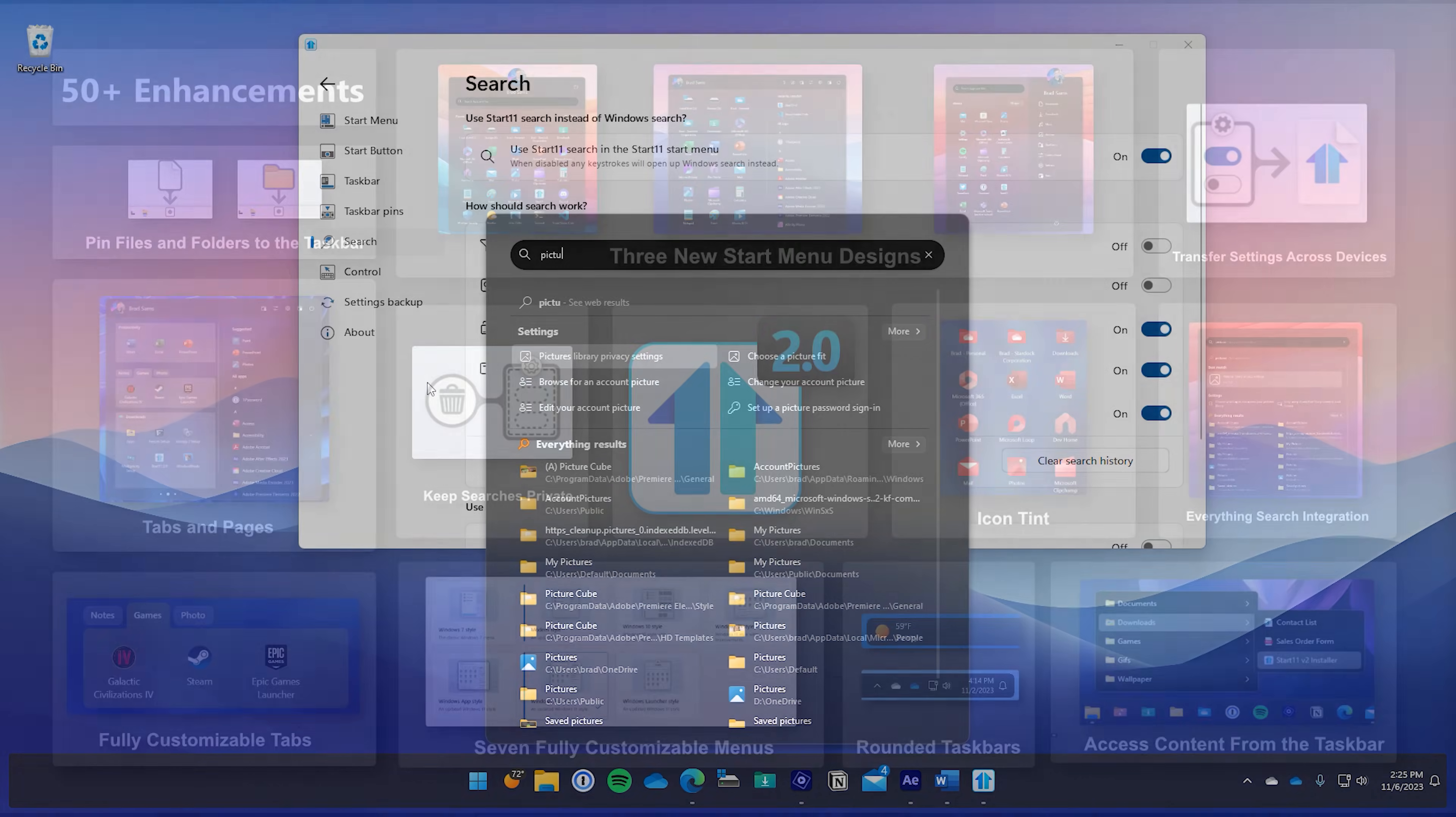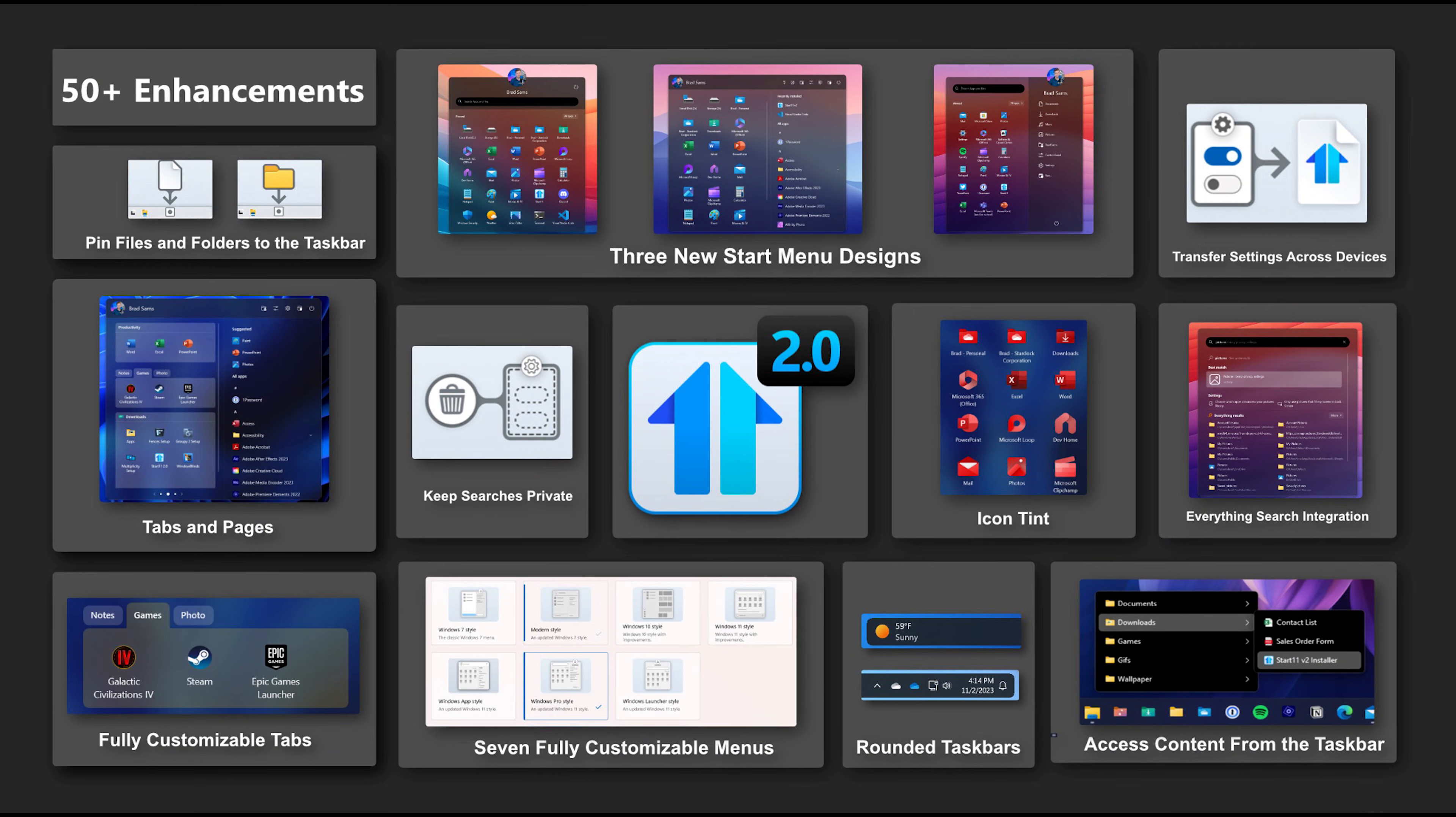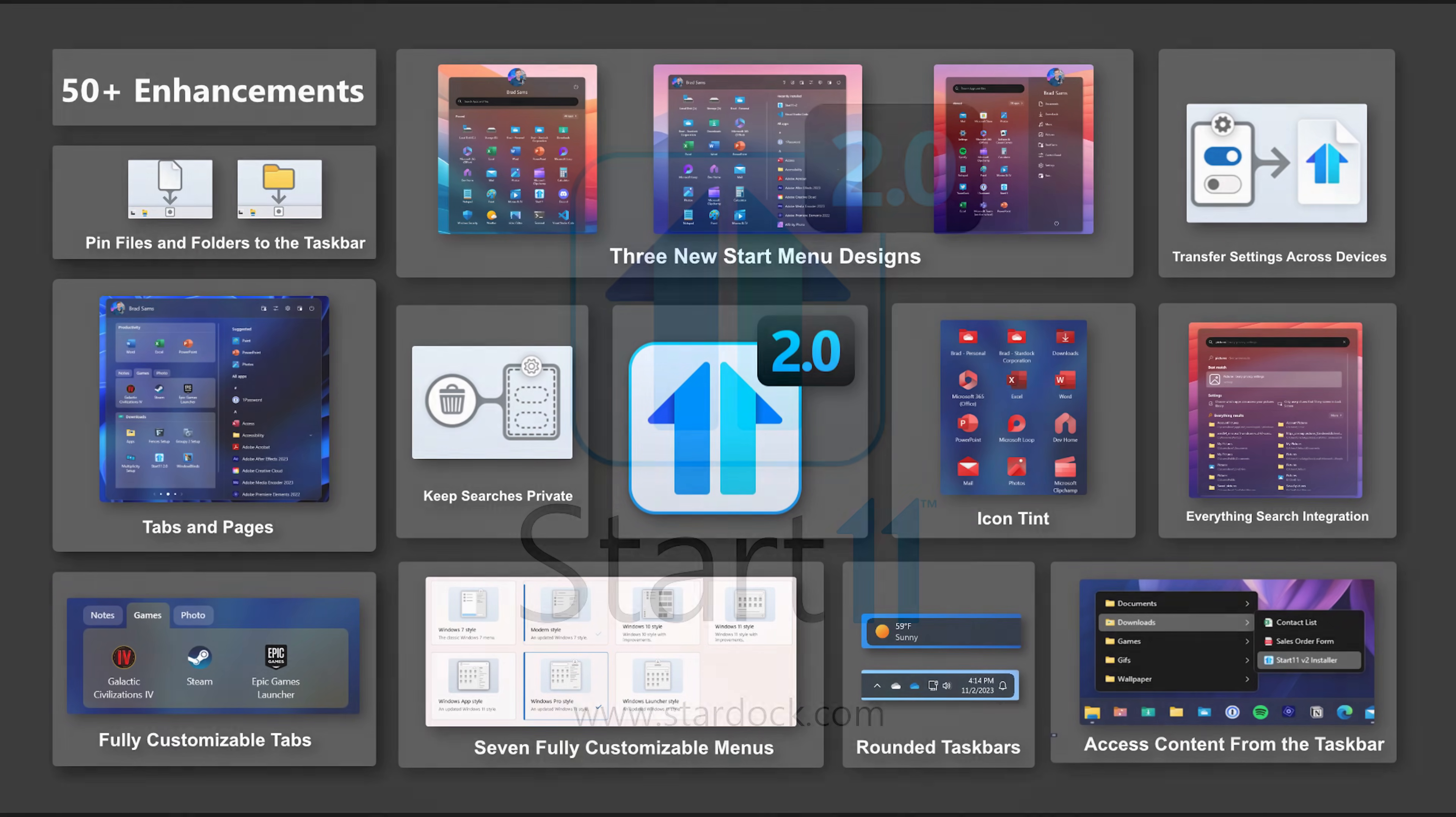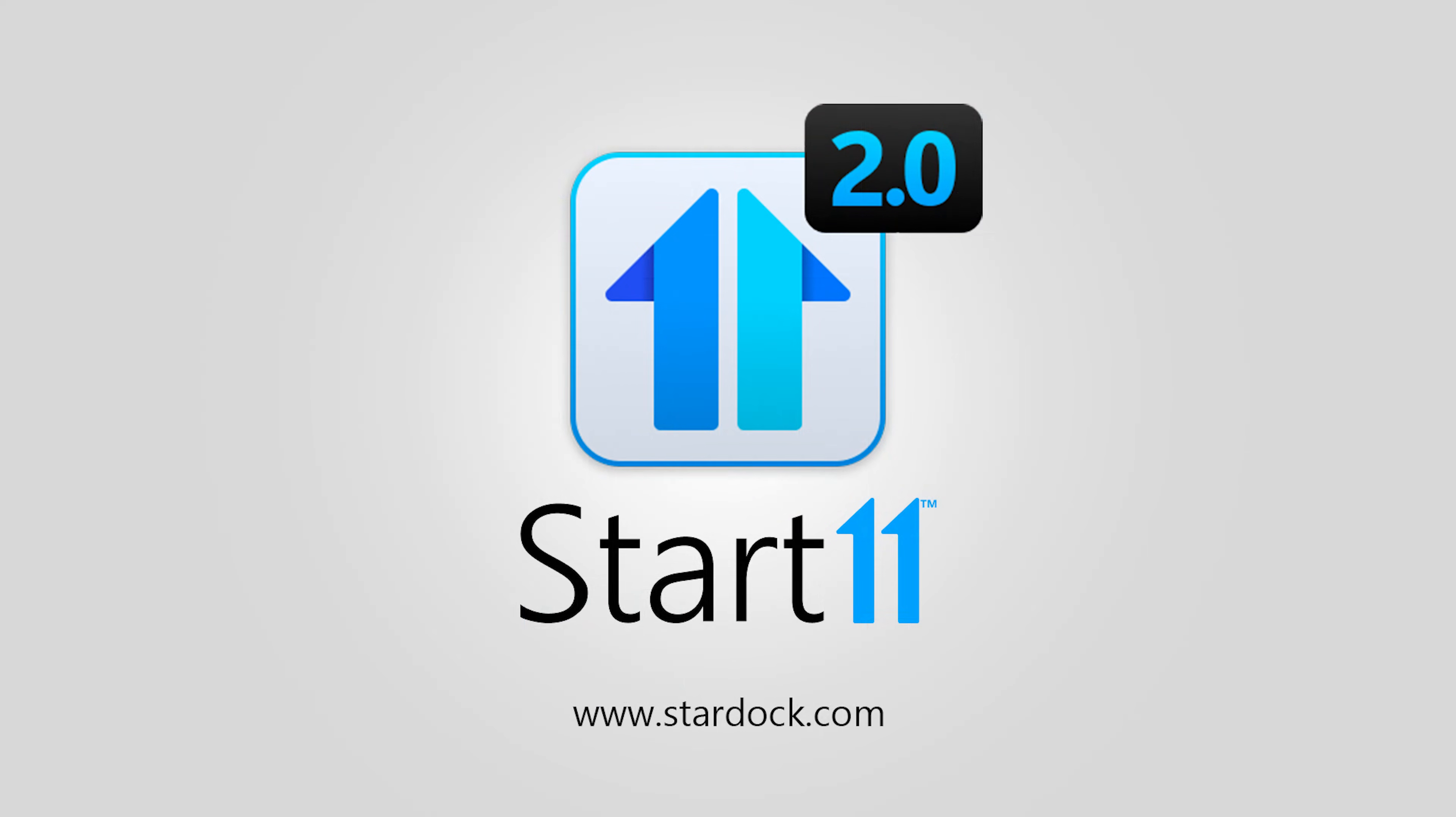With more than 50 enhancements landing in the Start11 V2 release, there is something for everybody. Make sure to head on over to Stardock.com to learn more or download a free trial.